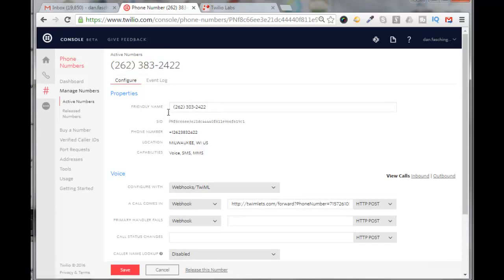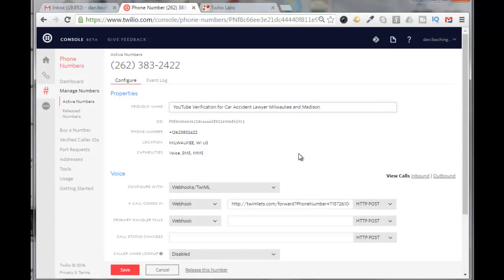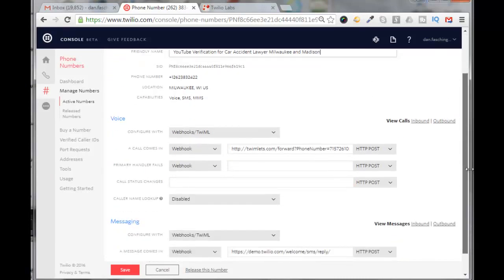You can change the friendly name here. For friendly name, I'm going to change this to make more sense. I'll call it YouTube verification for Car Accident Lawyer in Milwaukee and Madison, for those two YouTube channels that I'm going to be creating. I'll click on save.